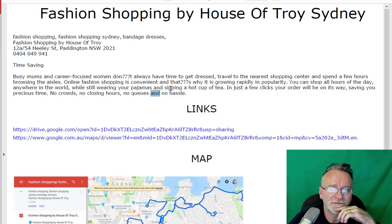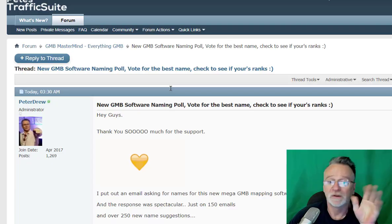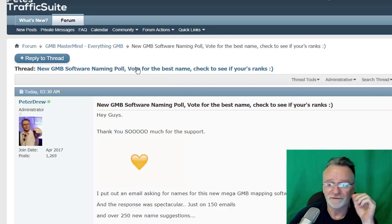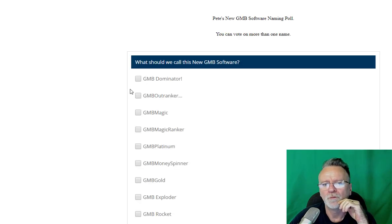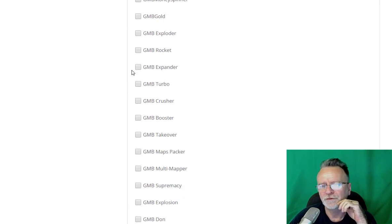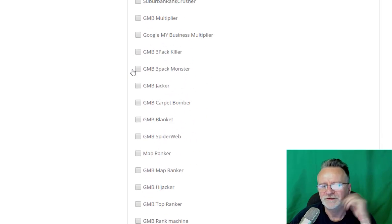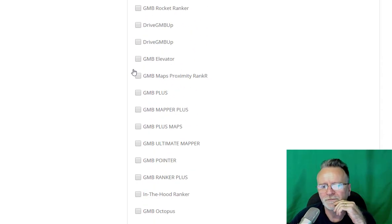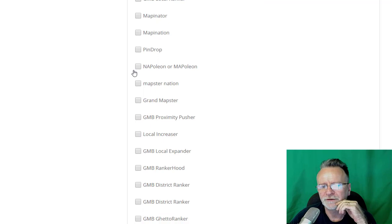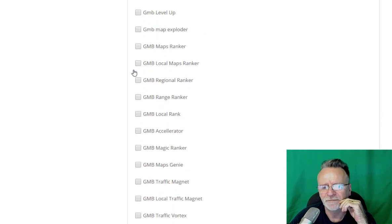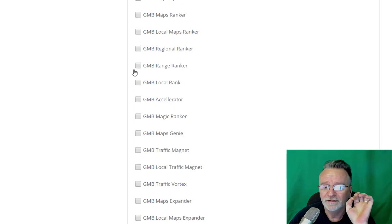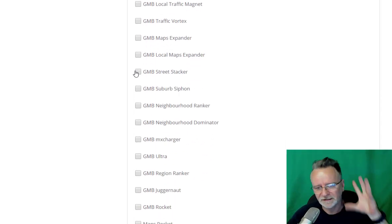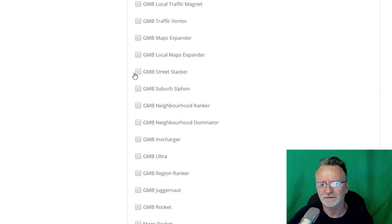There will be lots of other stuff — it's already in the works. So go to the link below the video, which will bring you to my forum where the poll is. Go through all the names, check as many as you like, and we'll see how we go. There are some amazing names in there — too many — so I really need your help to narrow these names down.